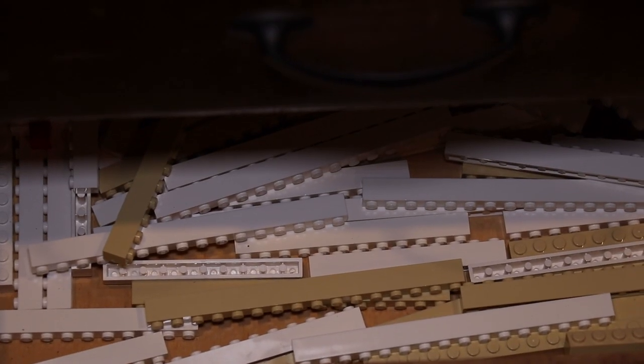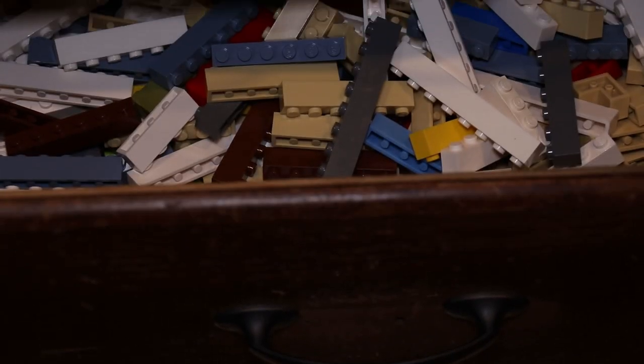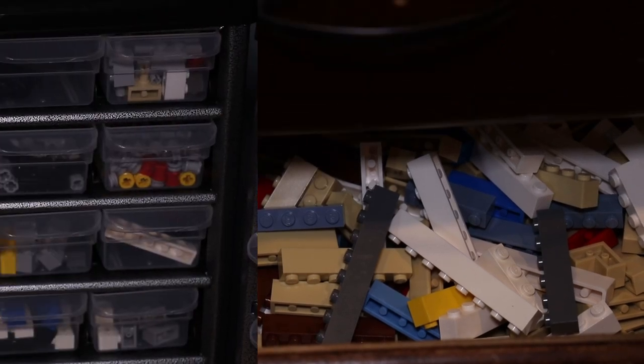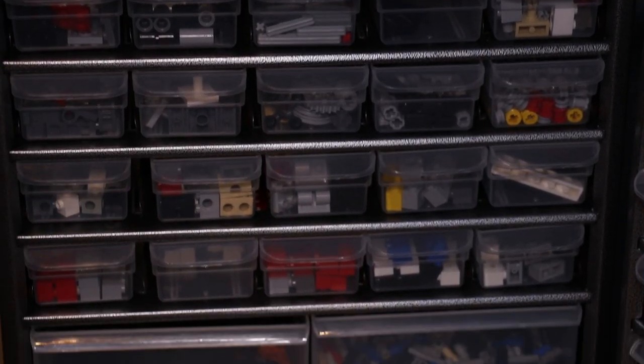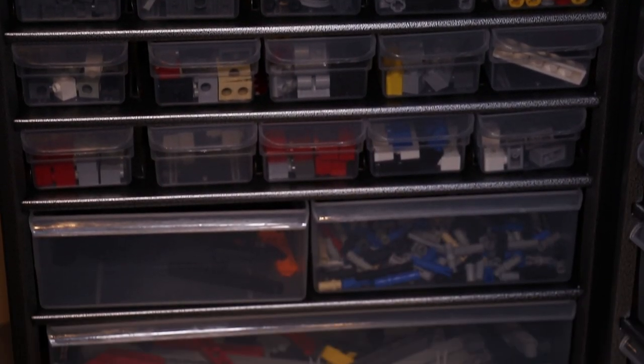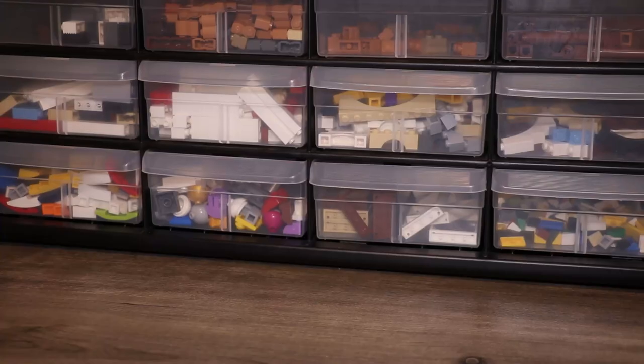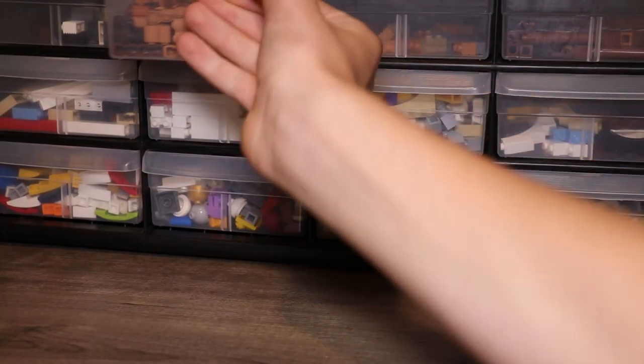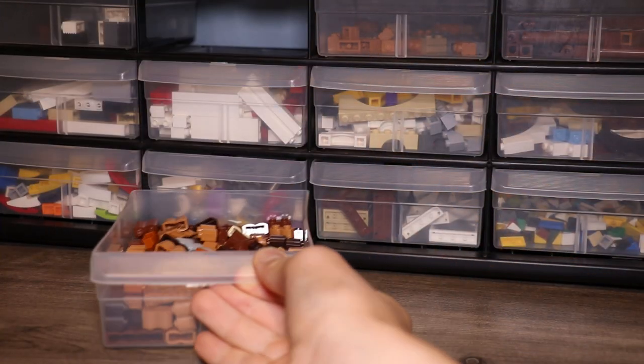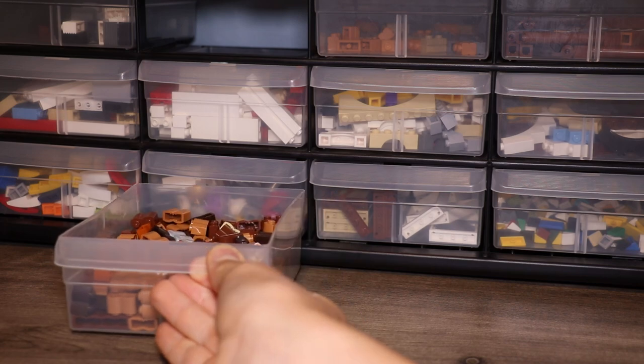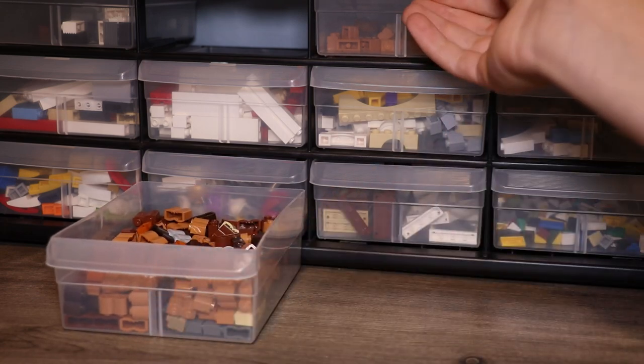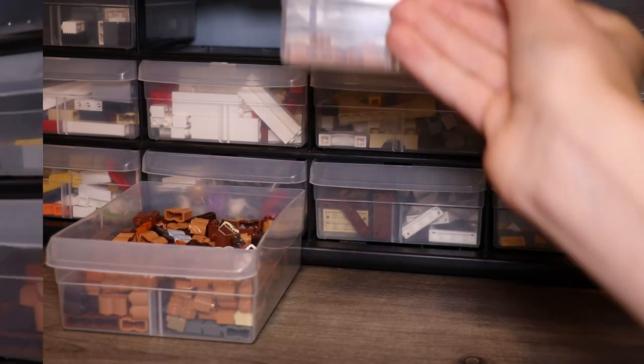So my second tip is to make sure each stack-on or set of drawers has a certain series of parts. For example, one of my stack-ons only contains technic parts and the other one only contains tiles. If you can sort it like this, it'll be a lot easier to try to find your pieces and you'll also feel a lot more organized as well.